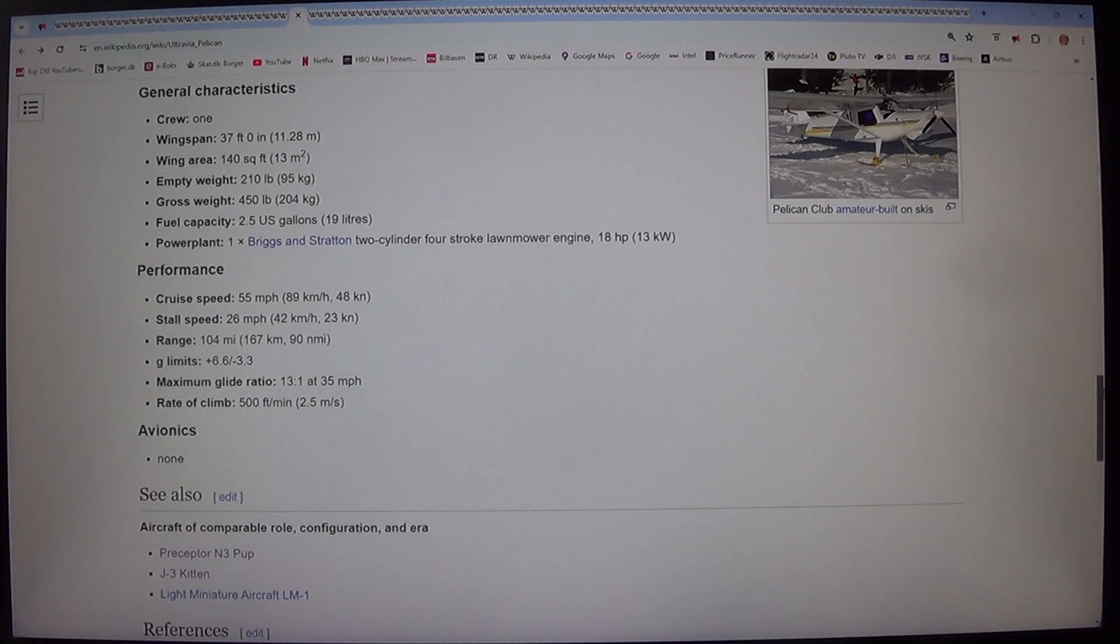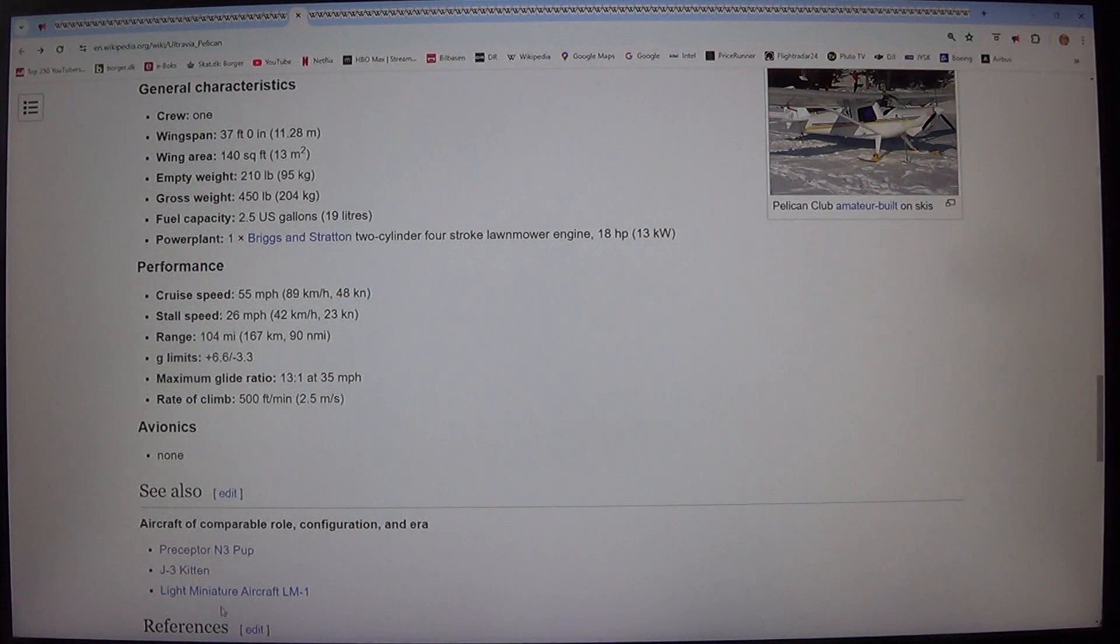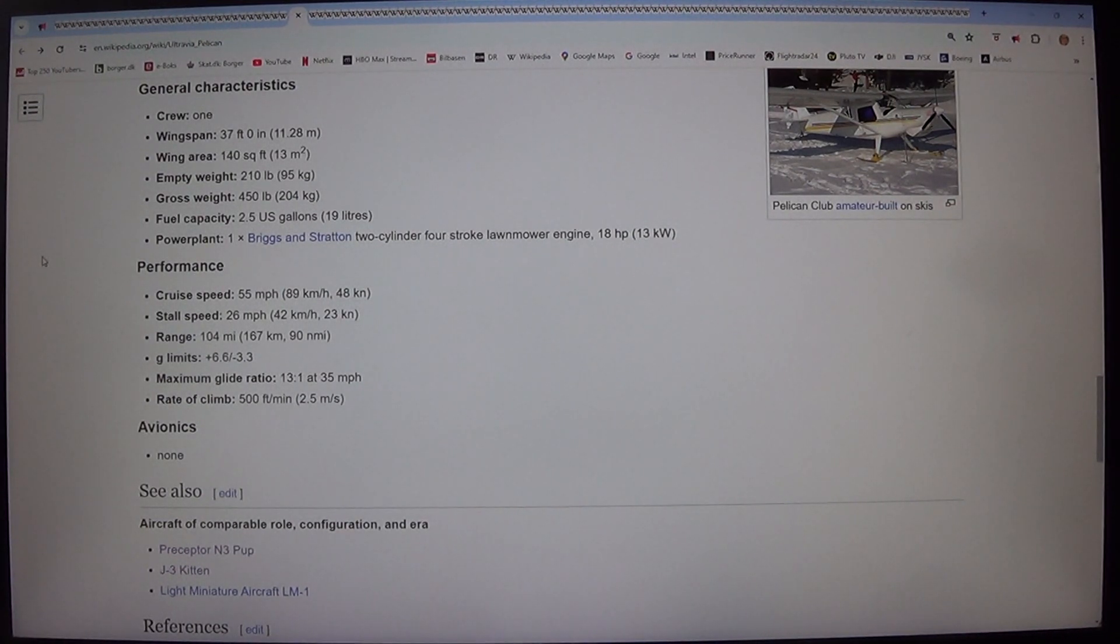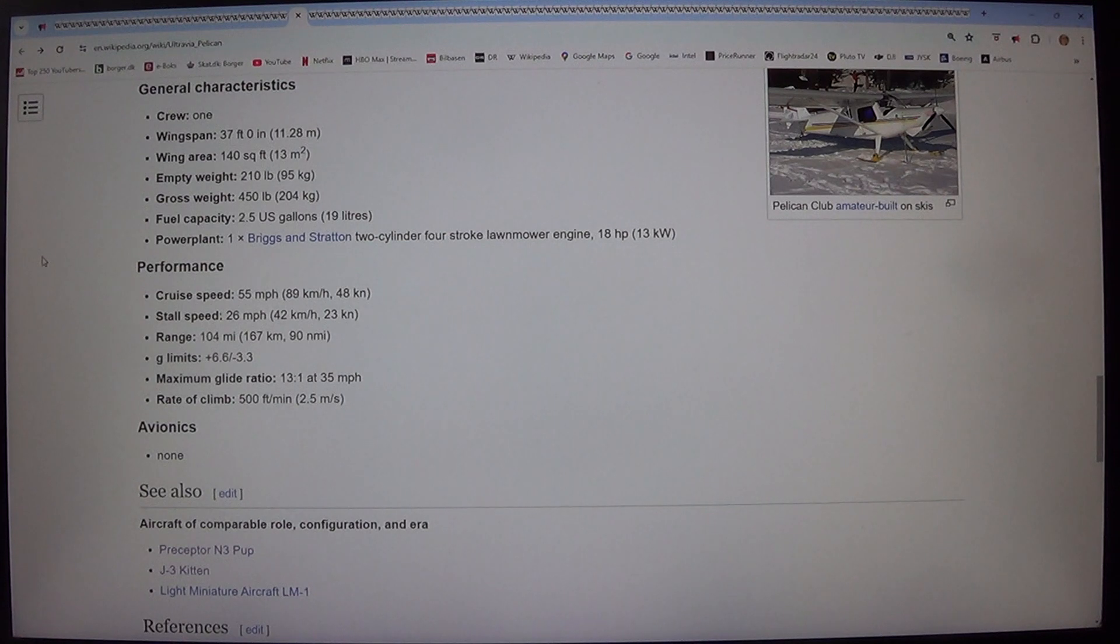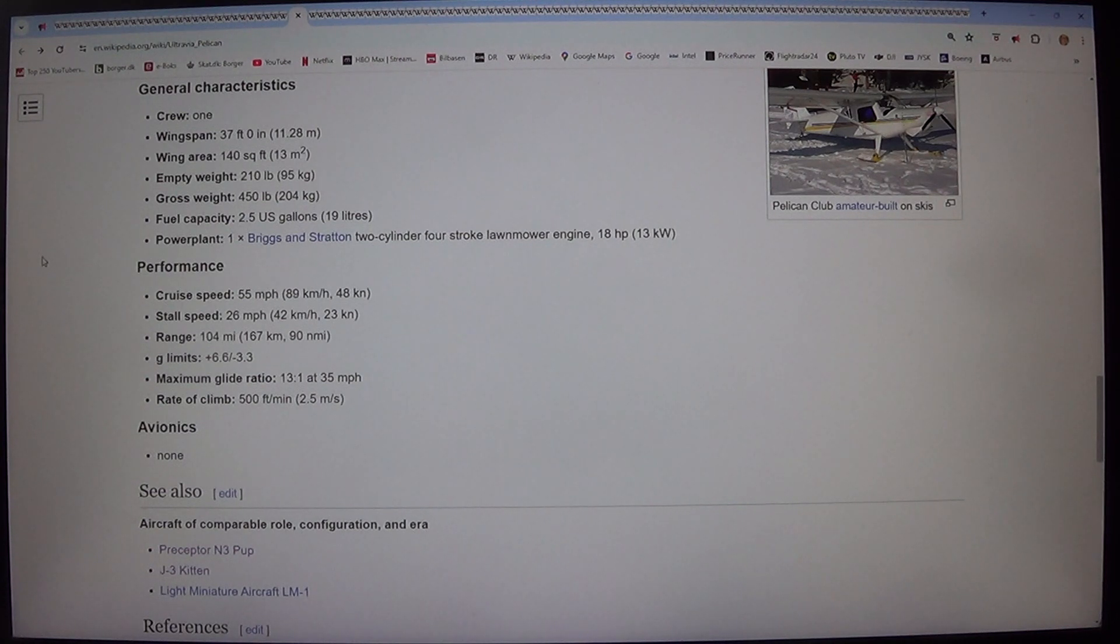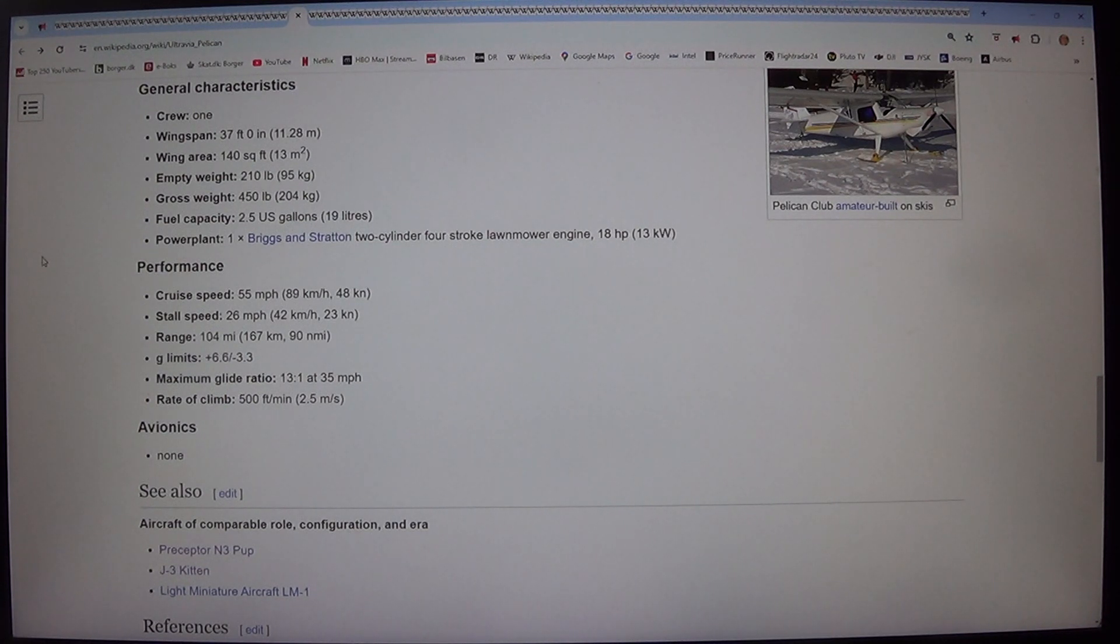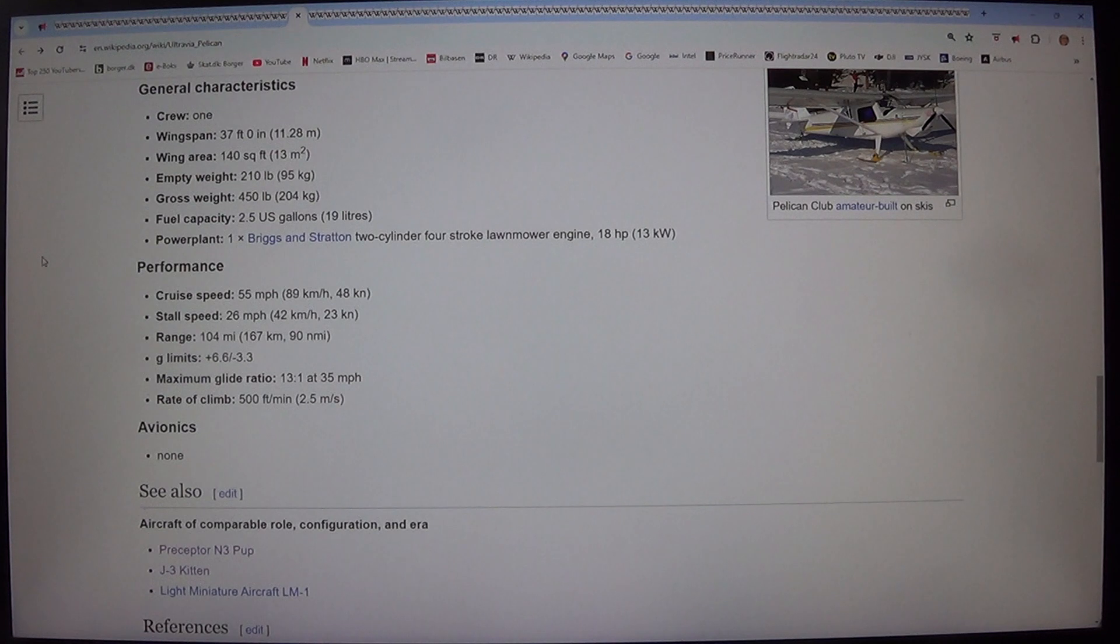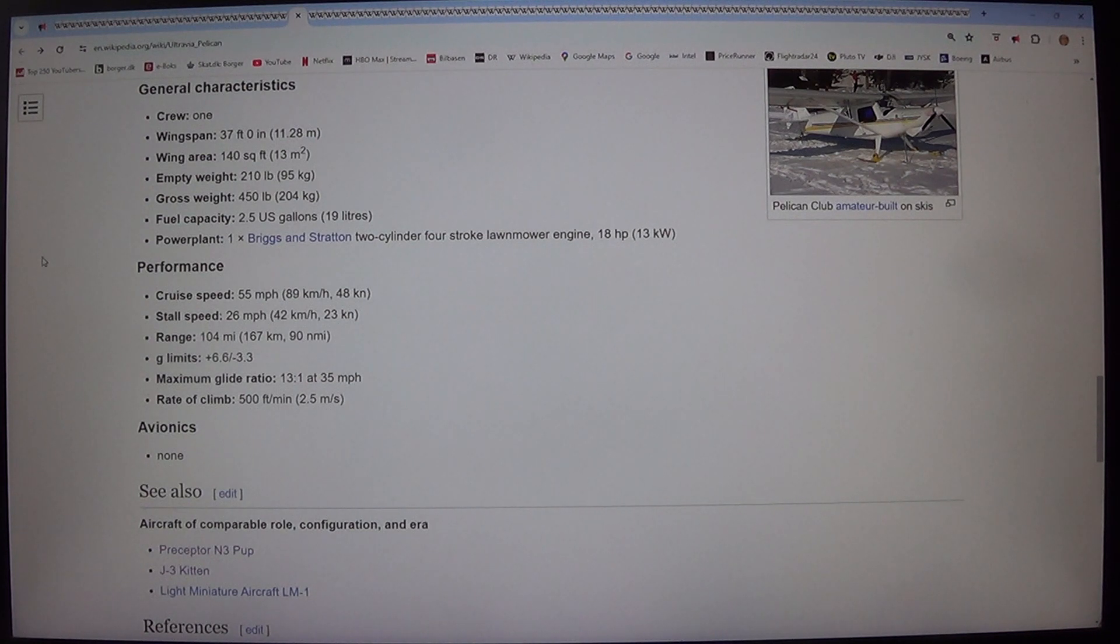Cruise speed: 55 miles per hour, 89 kilometers per hour, 48 knots. Stall speed: 26 miles per hour, 42 kilometers per hour, 23 knots. Range: 104 miles, 167 kilometers, 19 nautical miles. G limits: plus 6.6 / minus 3.3. Maximum glide ratio: 13 to 1 at 35 miles per hour. Rate of climb: 500 feet per minute, 2.5 meters per second.